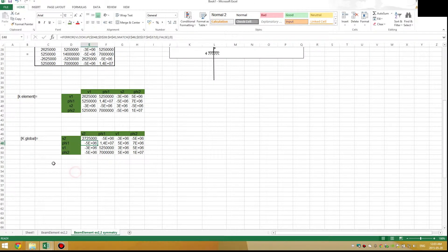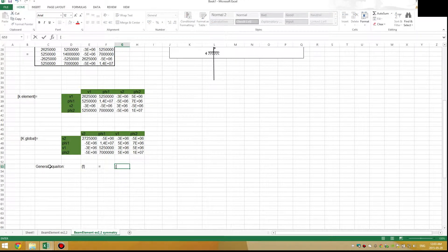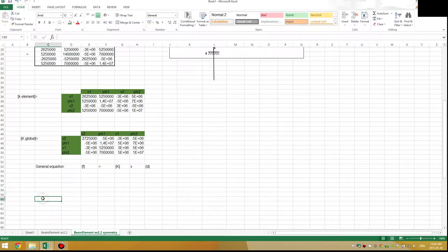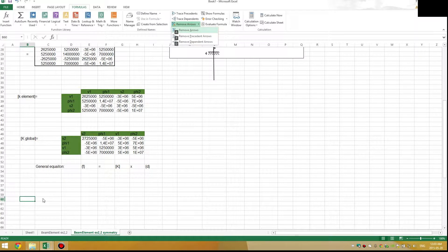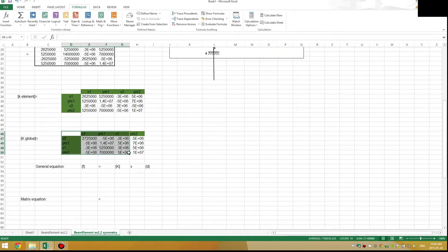Moving on, as in my previous examples, the general equation is: force vector equals stiffness matrix times displacement vector. I'm going to put that in matrix form. I'll copy my global matrix and paste it as a linked reference so I know where it's coming from.